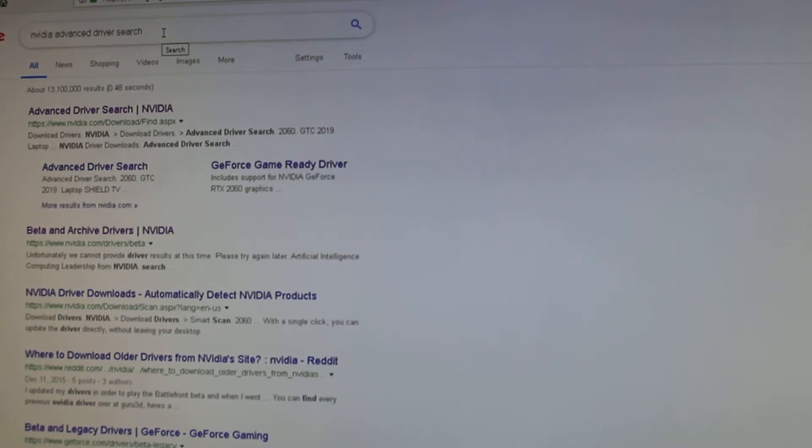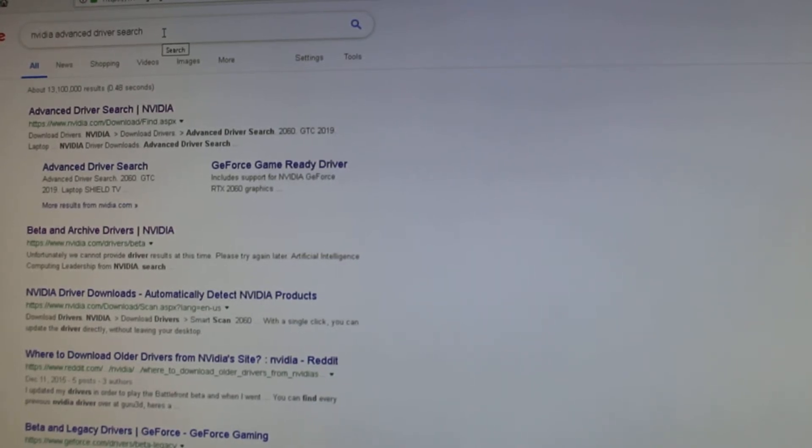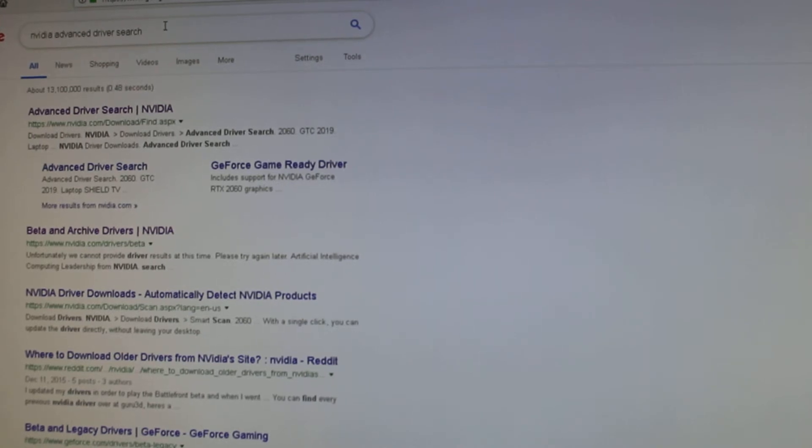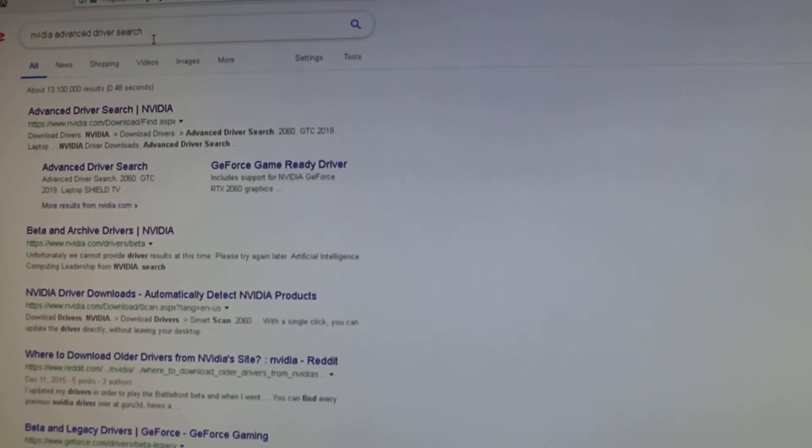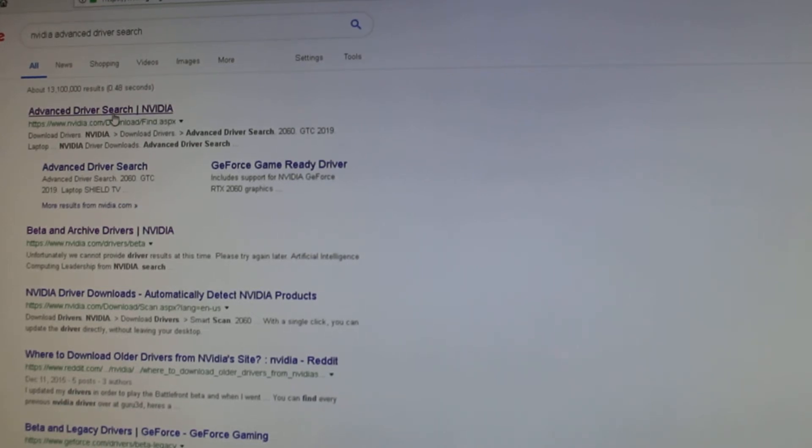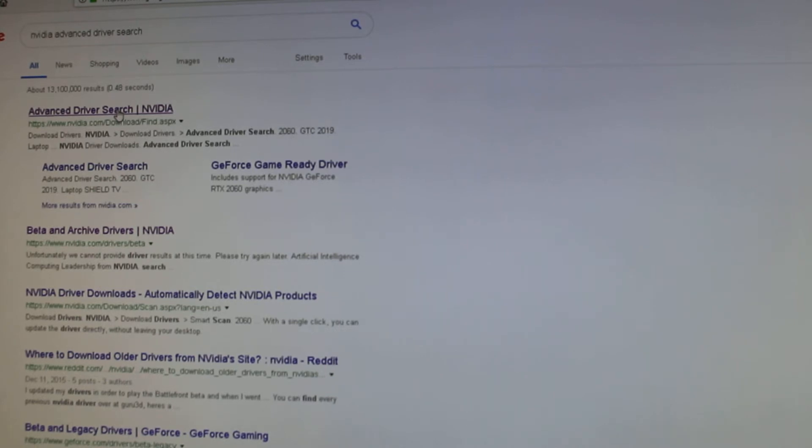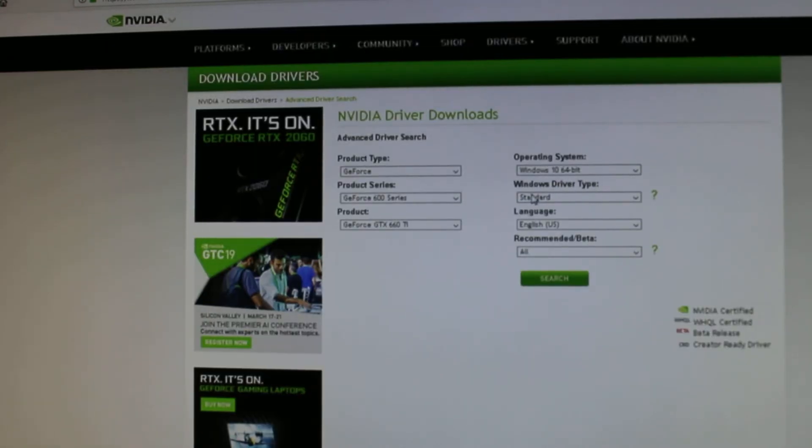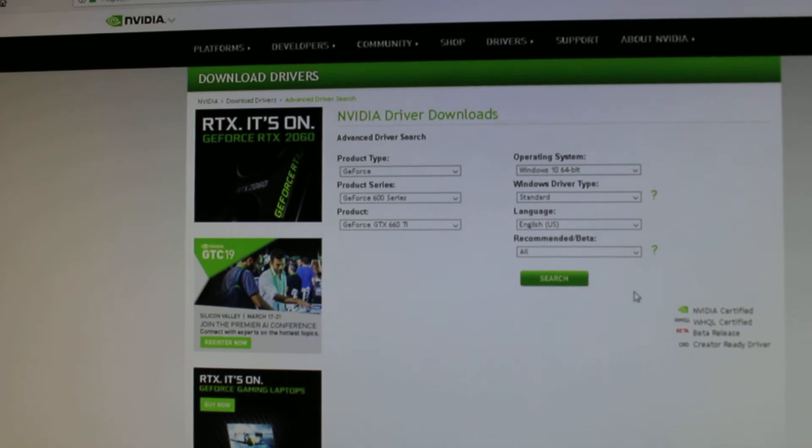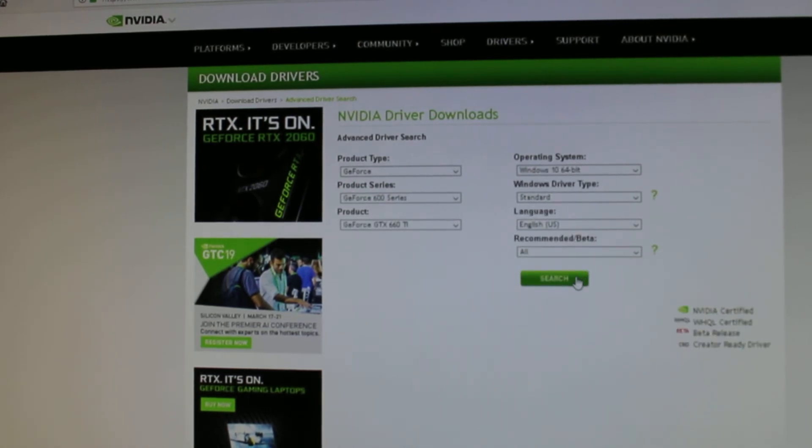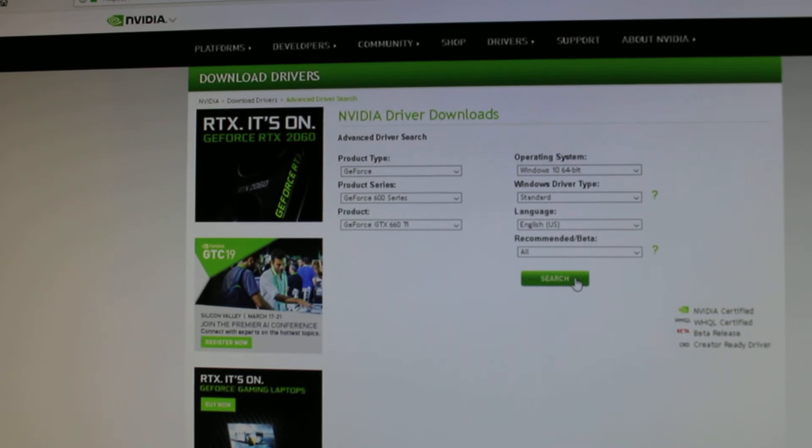So I'm gonna show you how to find that, and this is also a way to find older drivers too because you can't get it directly from the Nvidia website. You type in 'Nvidia advanced driver search' in your Google search or whatever search engine you use, and you'll get this advanced driver search. It's pretty much the very top one, at least for me it was. You click on that.